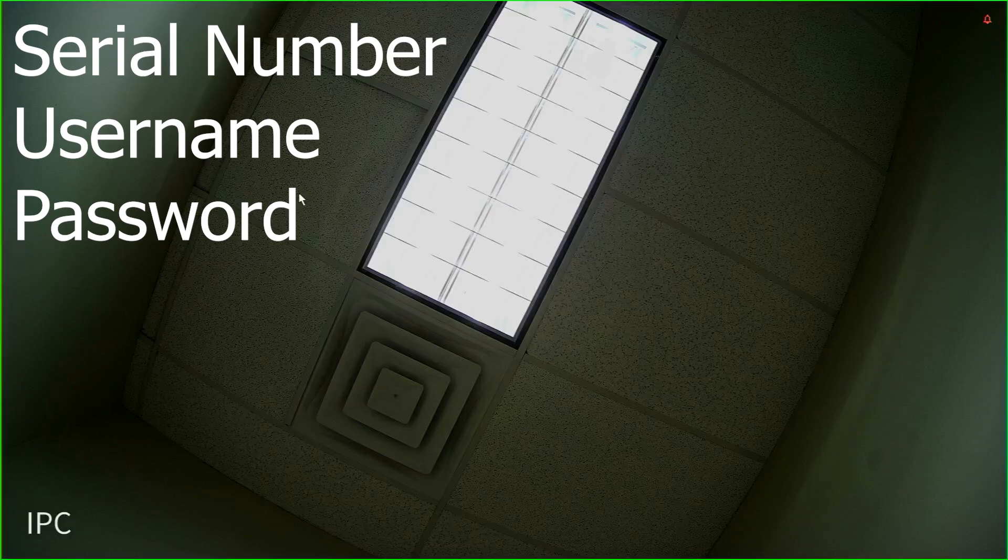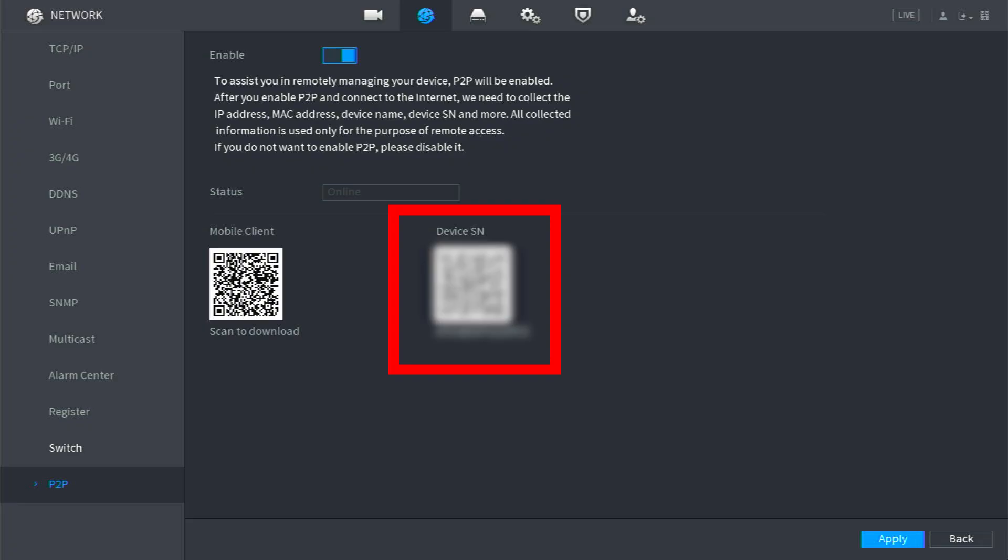The serial number can be found both on the recorder physically and in the main menu under Network and P2P. You'll also want to make sure that the status on this page shows Online. The text may be faint, but as long as it says Online, we're okay.